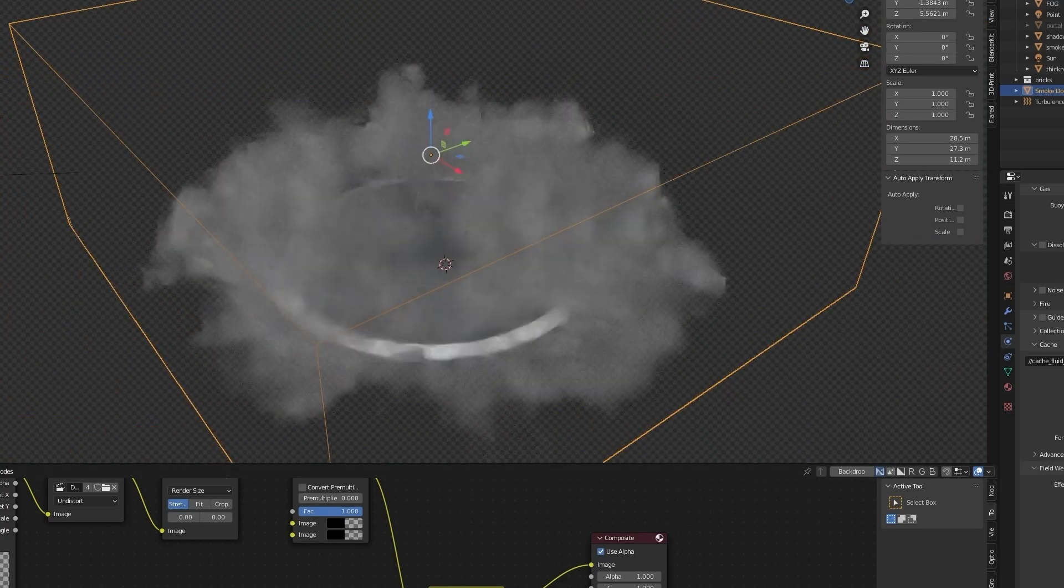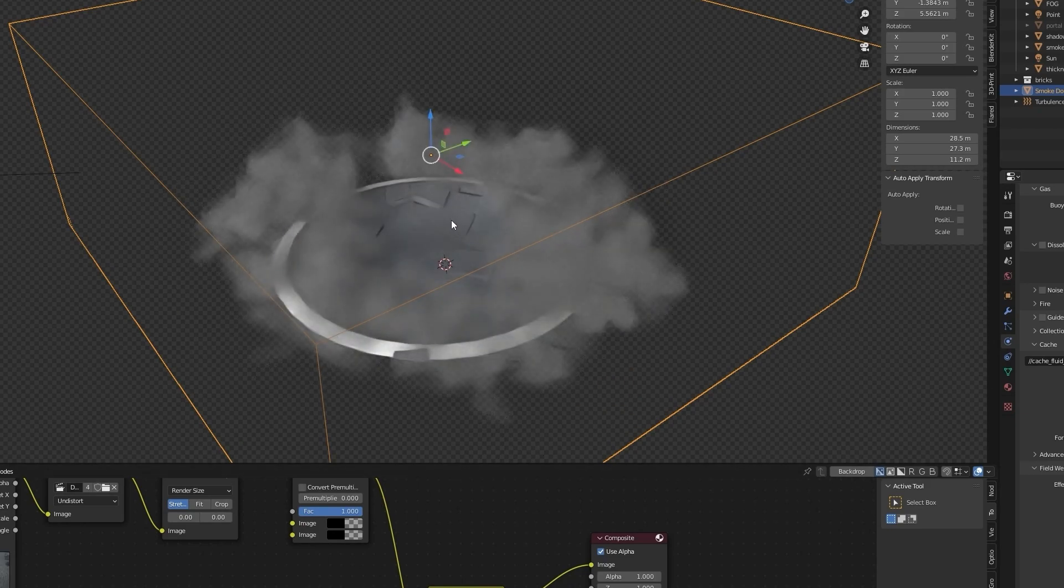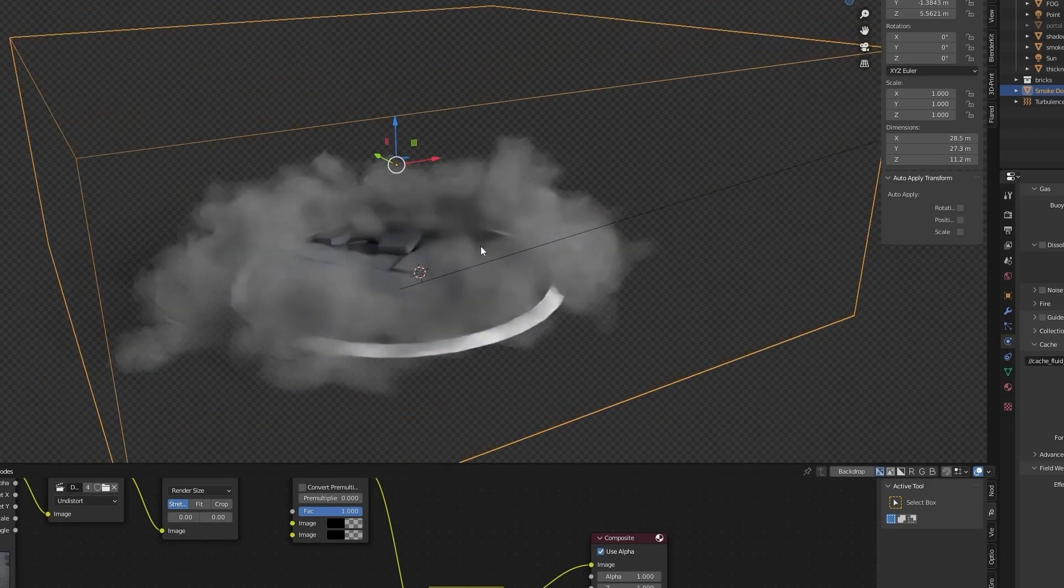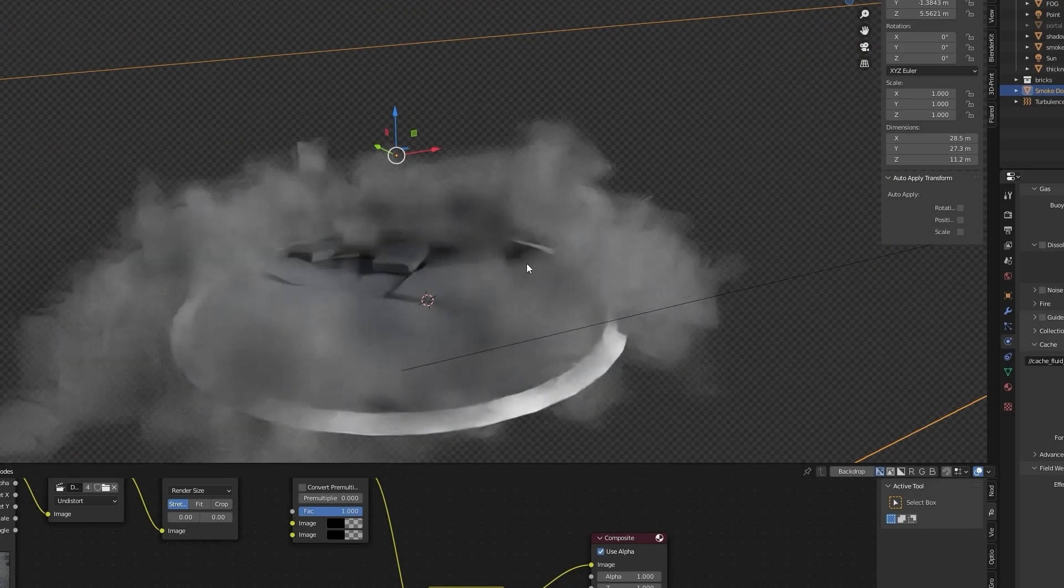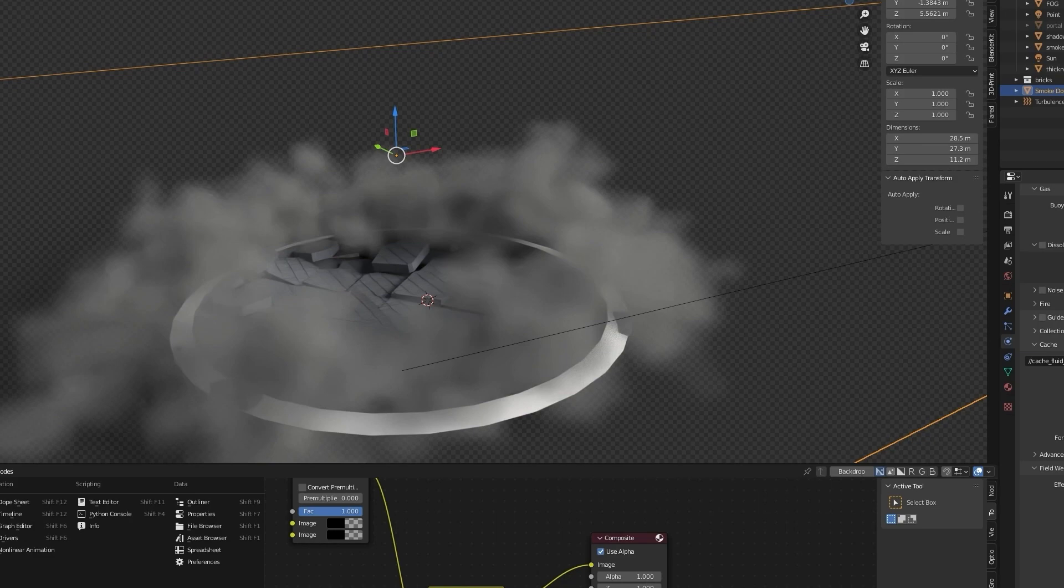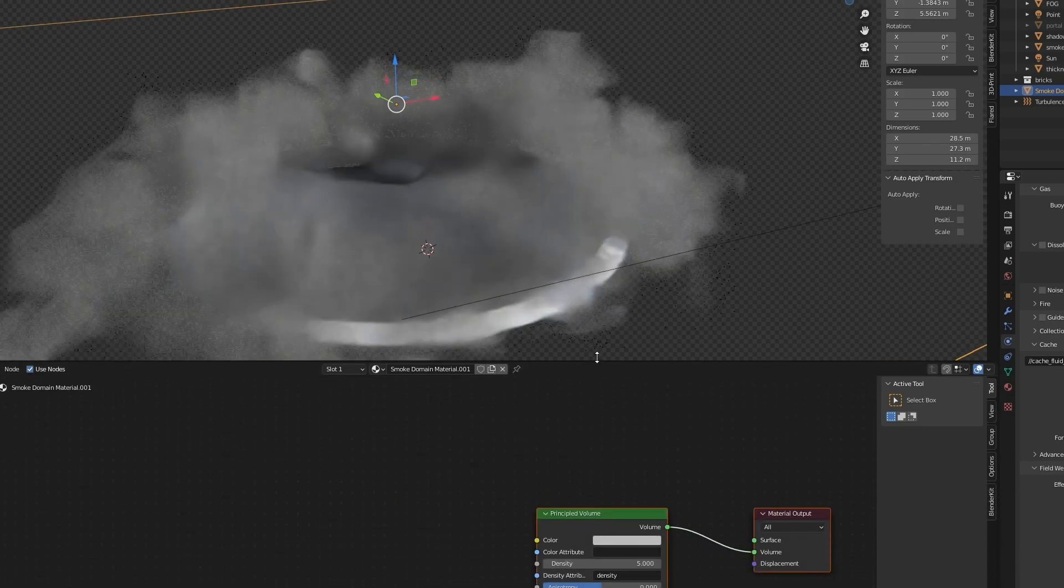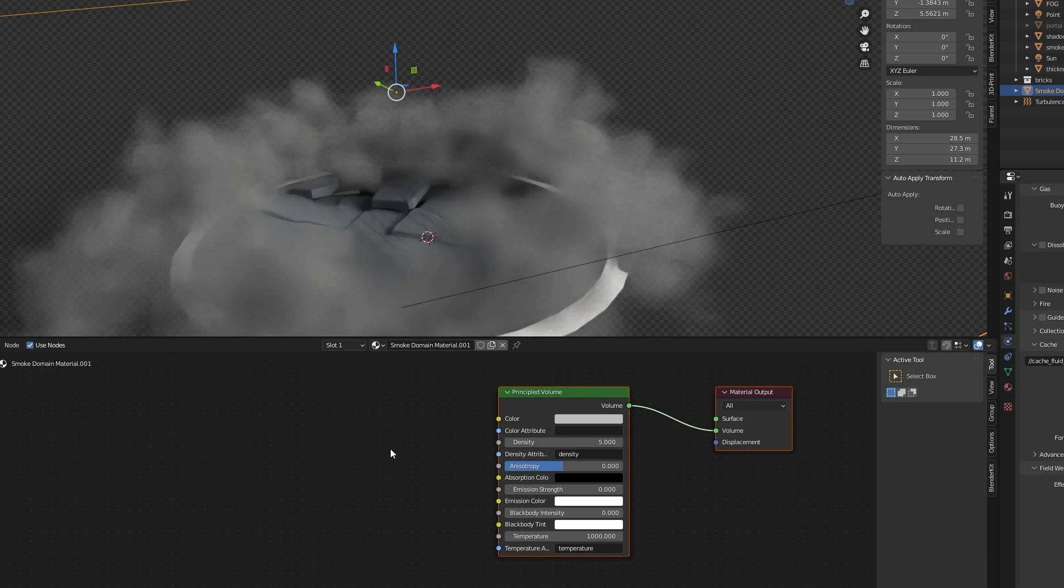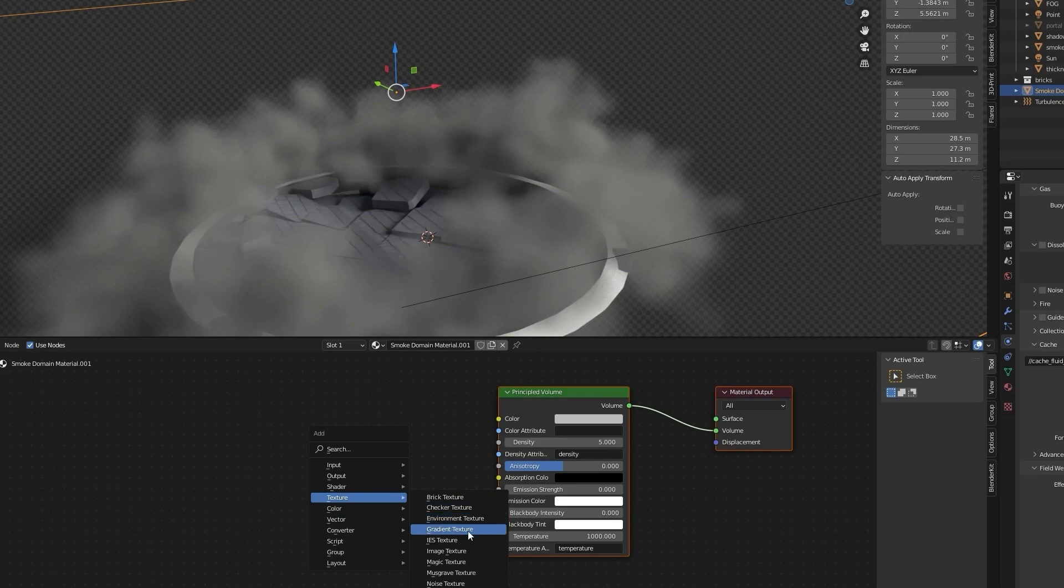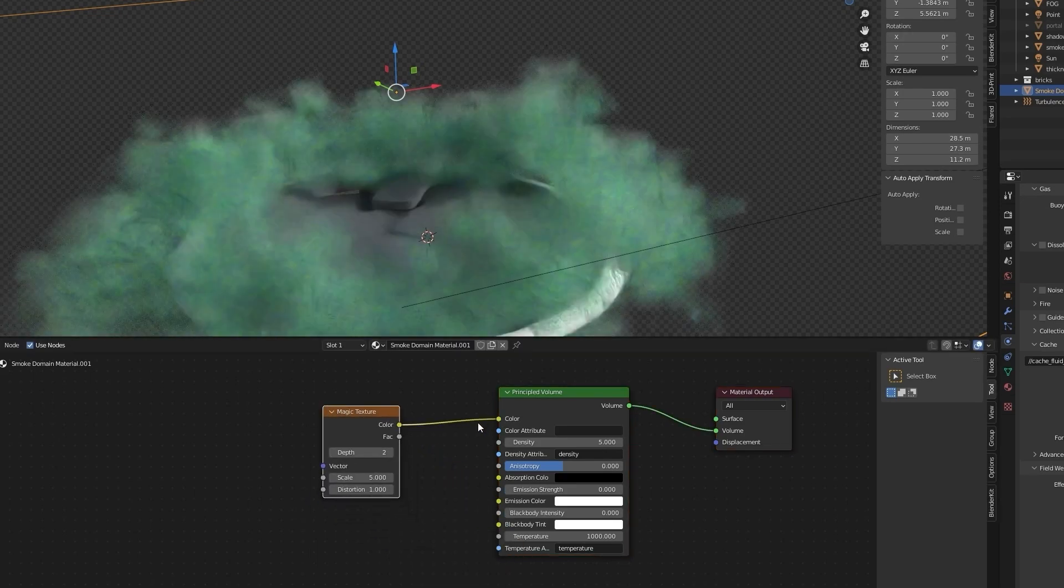With smoke domain selected, open shader editor. Shift A to add new node with magic texture, connect color to color in principle volume.